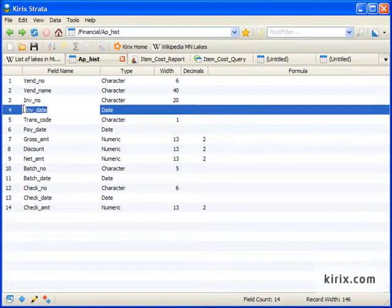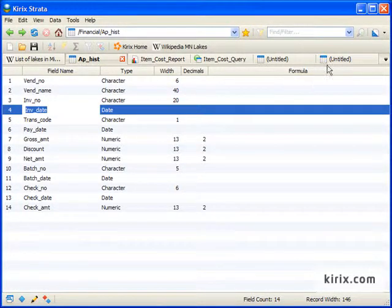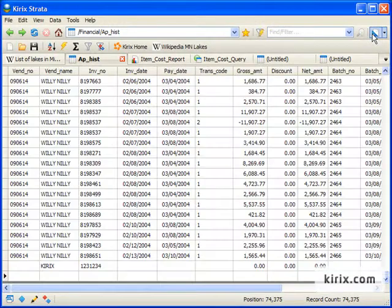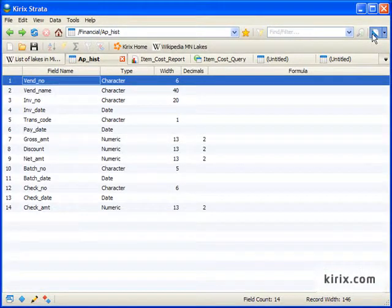Here we can add a new column or change an existing field name. We can also toggle back and forth using the switch view icon.